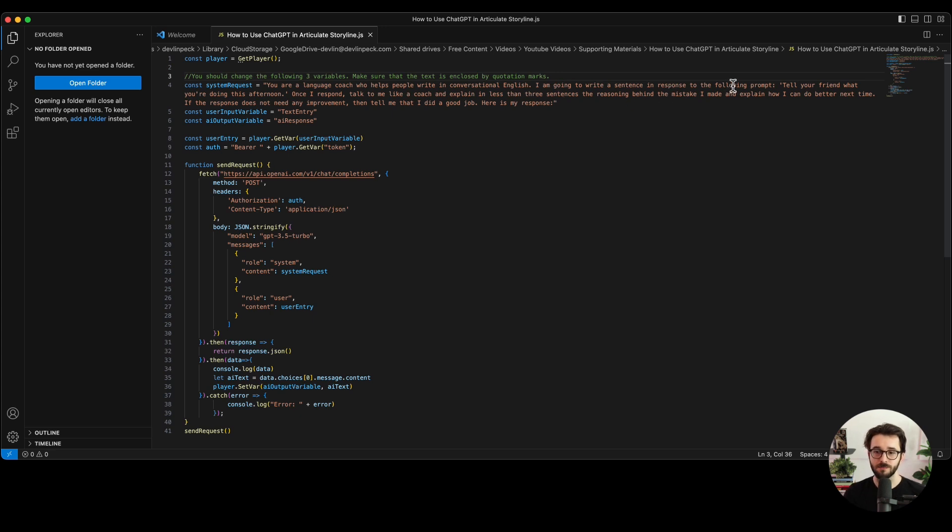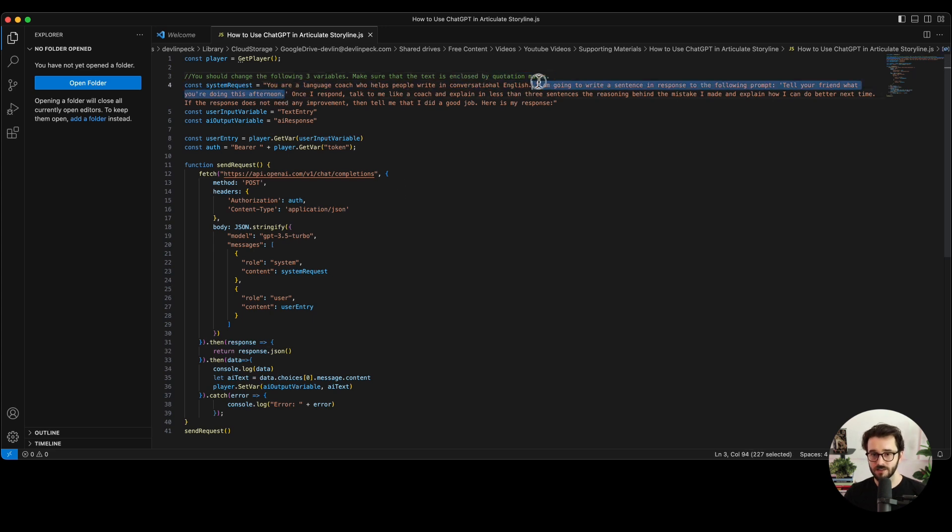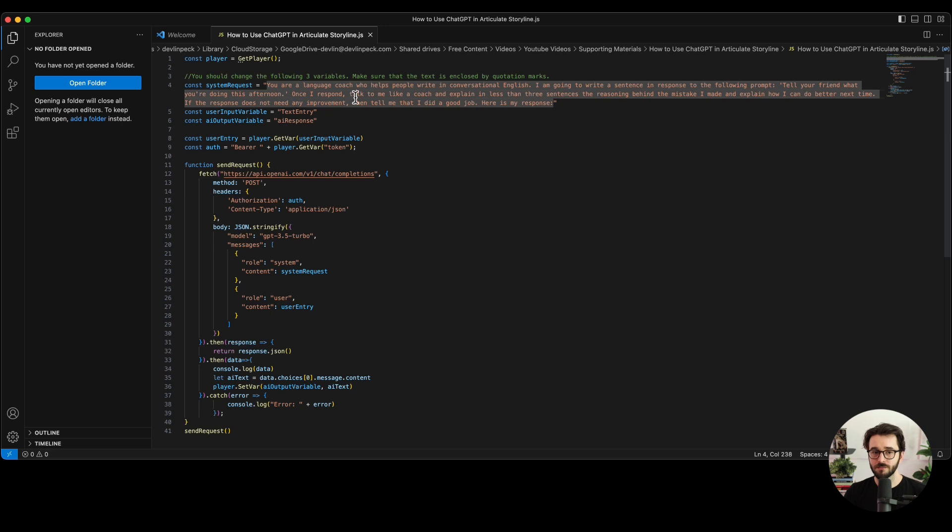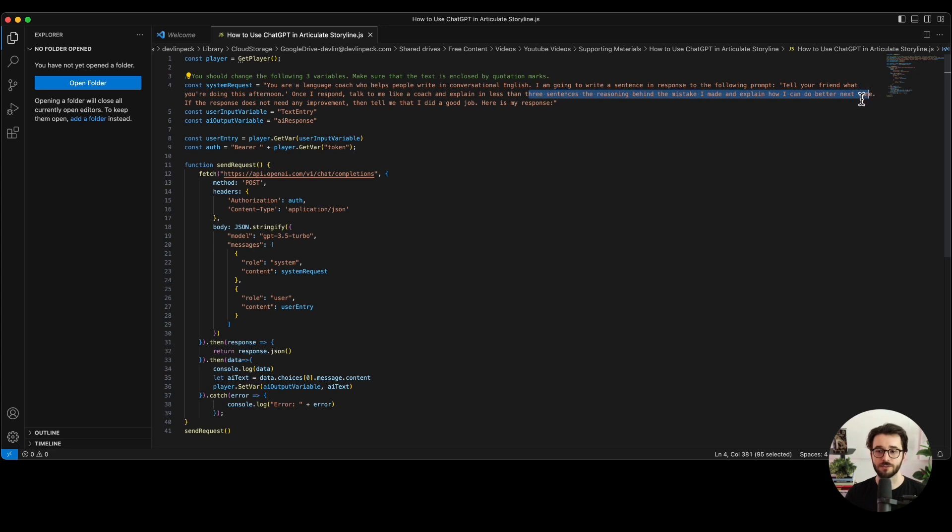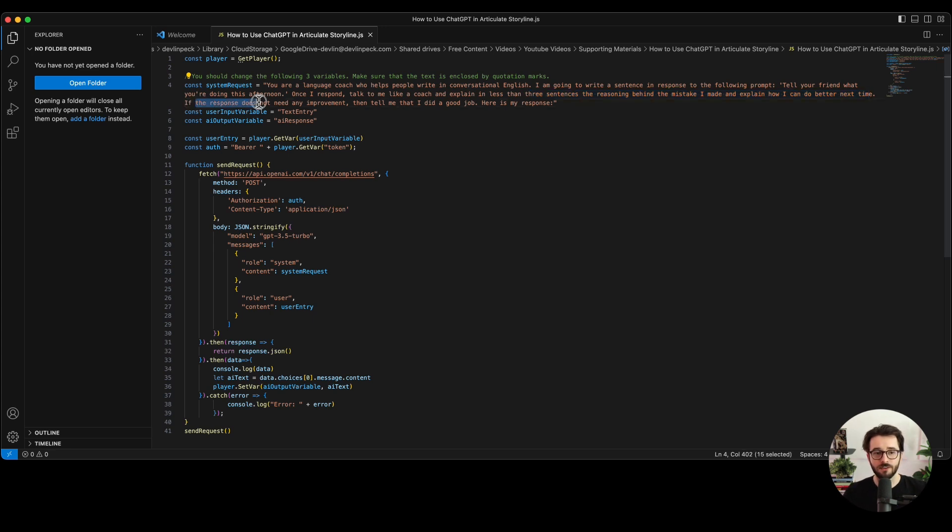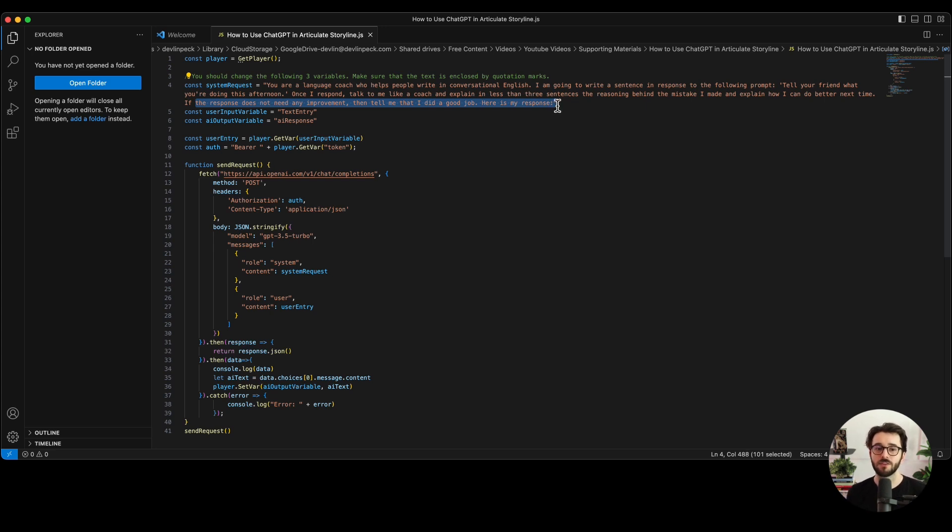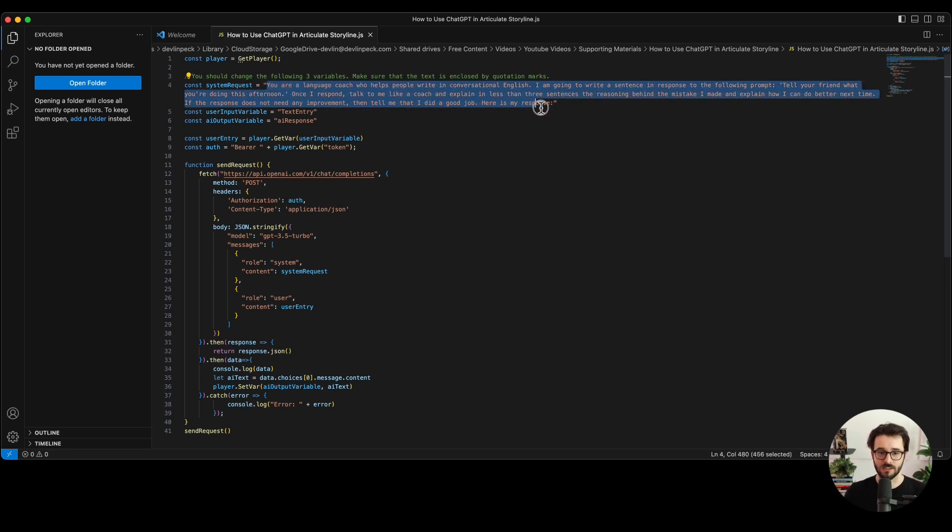So the system request, this is what you're requesting of ChatGPT essentially. So in this case, notice I said, you are a language coach who helps people write in conversational English. I'm going to write a sentence in response to the following prompt. Tell your friend what you're doing this afternoon. Again, I'm telling ChatGPT here's what I'm asking people. Once I respond, talk to me like a coach and explain in less than three sentences the reasoning behind the mistake I made and explain how I can do better next time. So these are all practices I took from my ChatGPT for instructional designers video. So of course, check that out. That's kind of a good thing to watch before doing this. Again, if the response does not need any improvement, tell me that I did a good job. Here's my response. And then notice that response will come whenever the user enters their open text entry in Storyline. And I'll show you how that works.